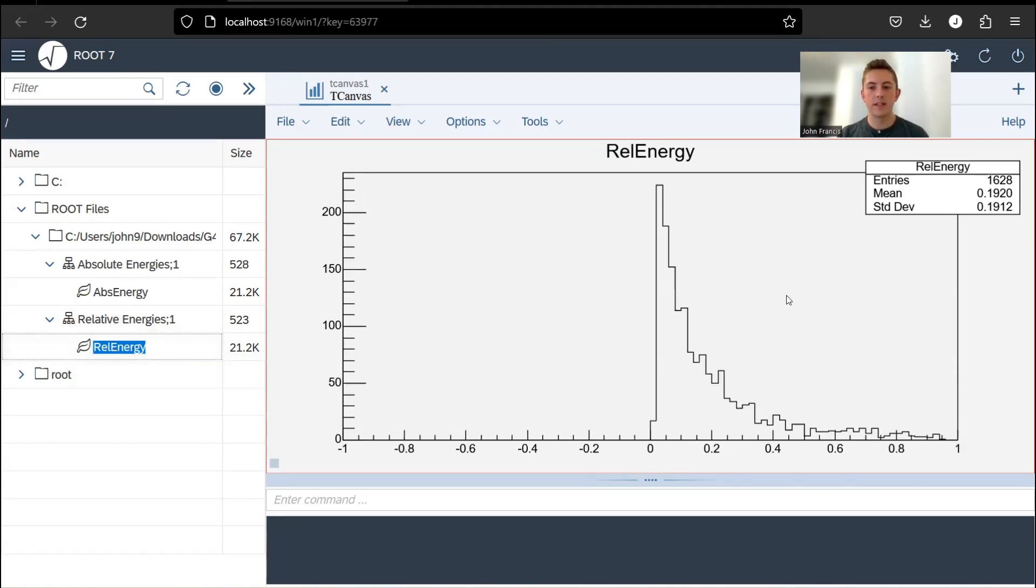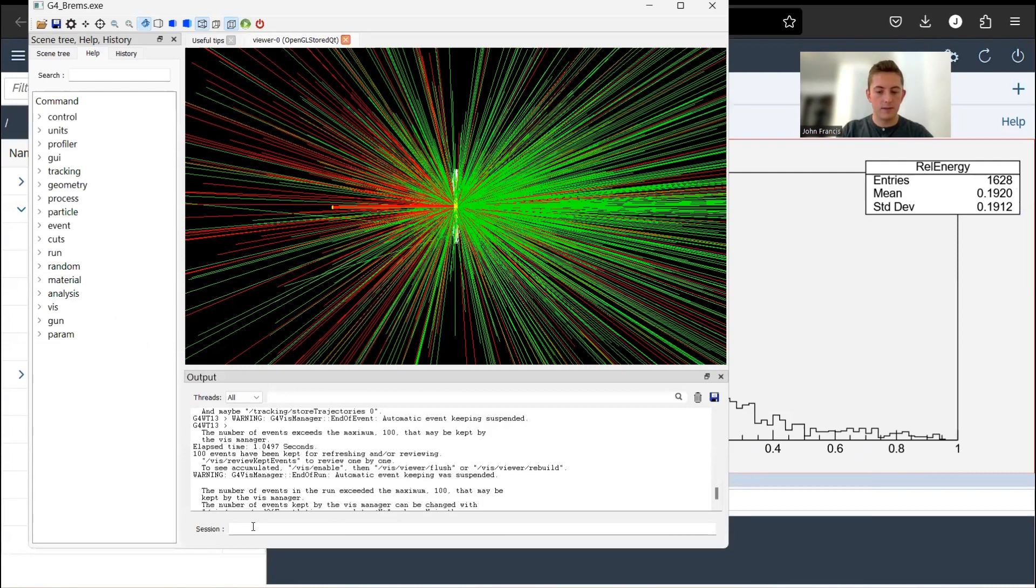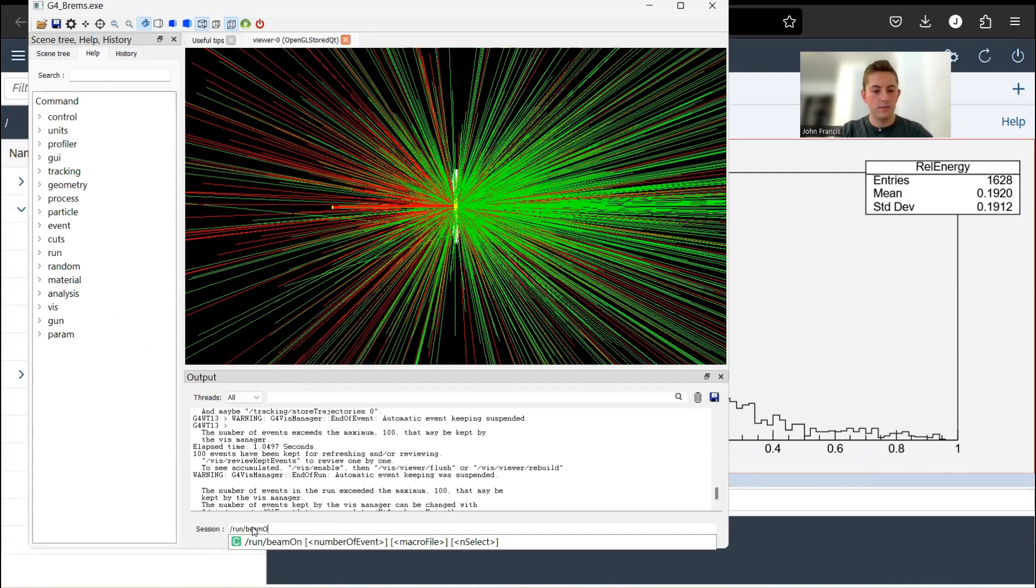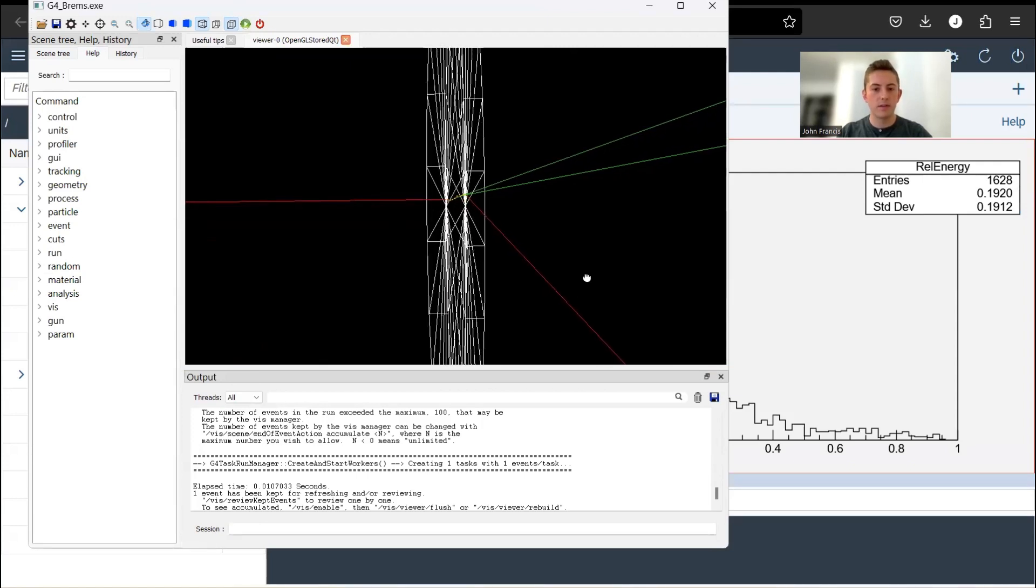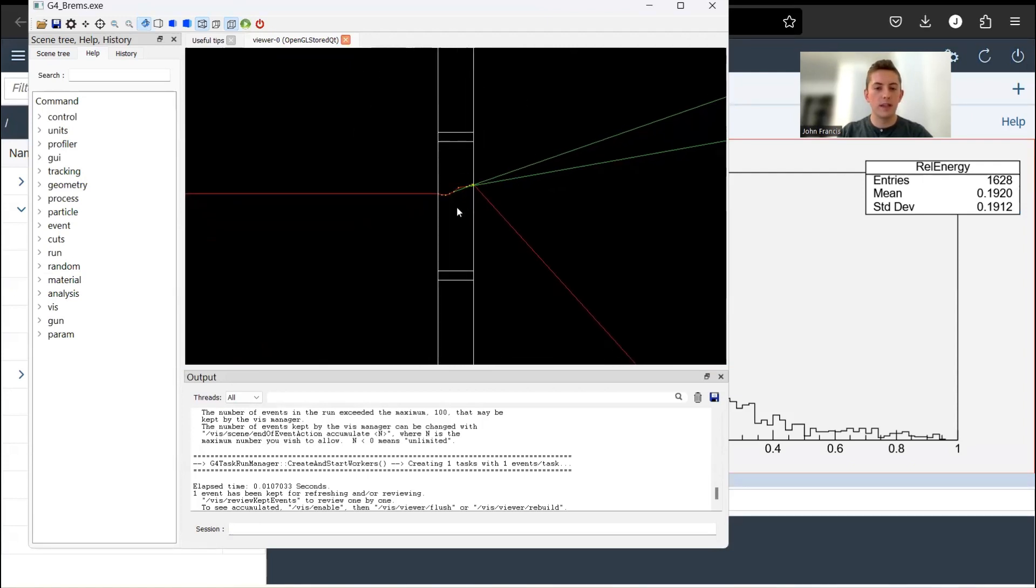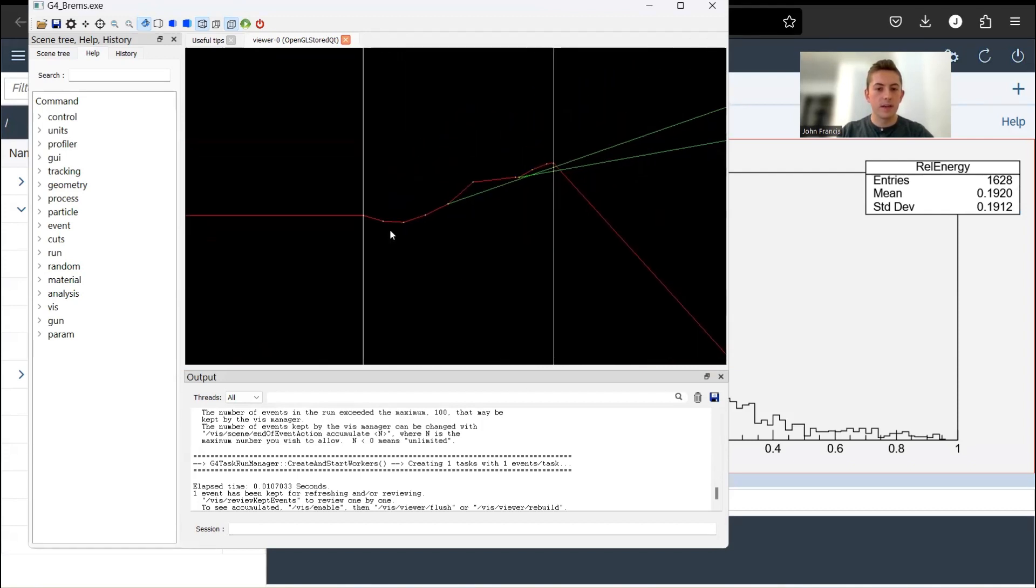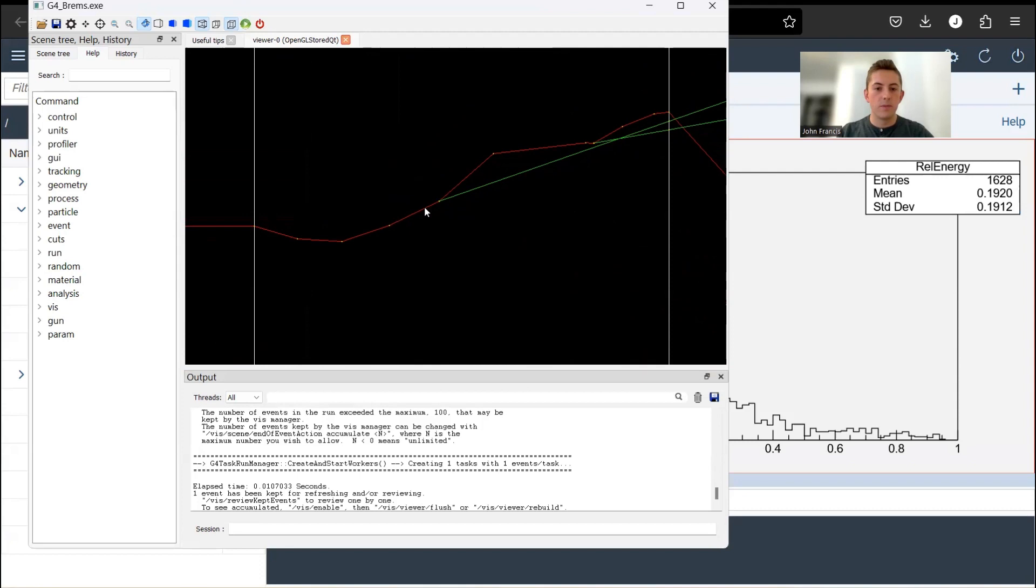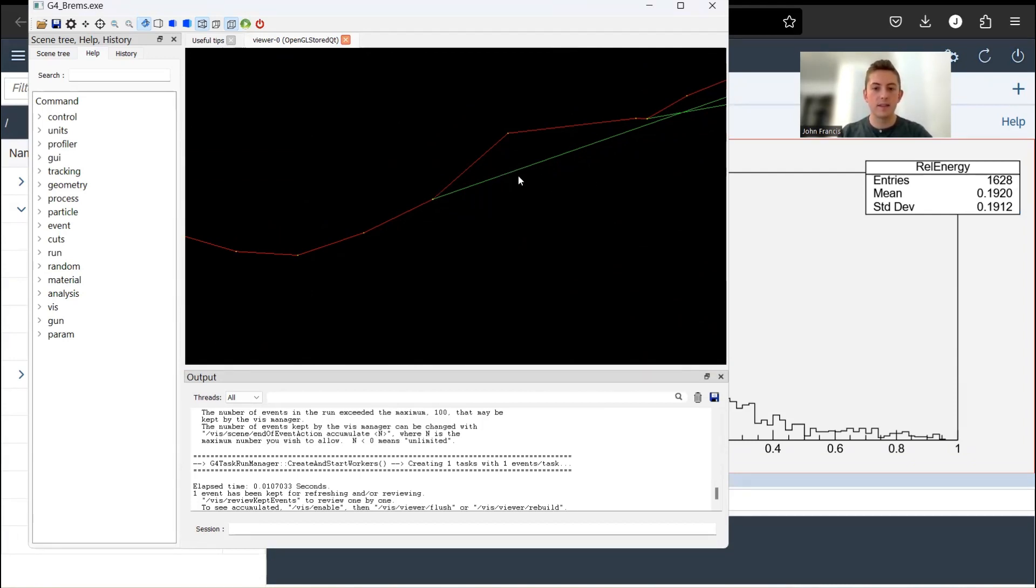If we go to relative energy, this is the photon energies relative to the electron that created them. To show you guys why I have these two graphs, if we run one particle, this particle created two Bremsstrahlung photons. The electron started here on the right, and it already scattered quite a few times before it even generated that first photon. The absolute energy grabs that energy of the photons, but the relative energy takes the energy of the electron at this point right here before it creates that photon, and divides the photon energy by that initial electron energy.